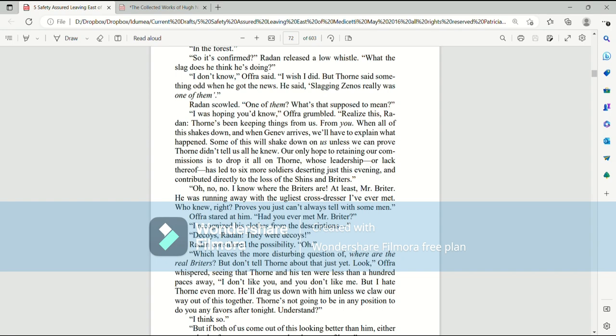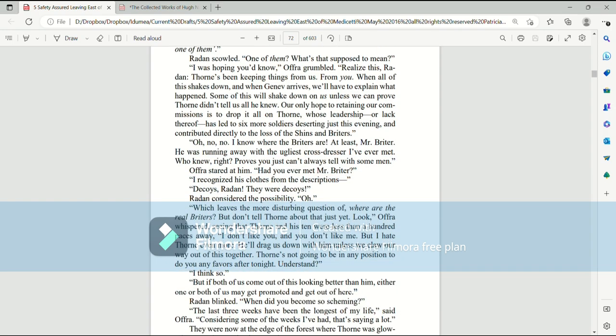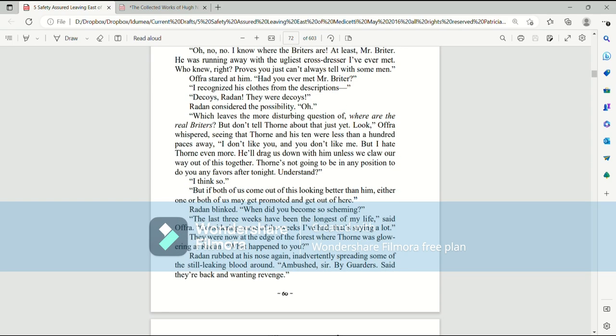Oh, no, no. I know where the Brighters are. At least, Mr. Brighter. He's running away with the ugliest cross-dresser I've ever met. Who knew, right? Proves you just can't always tell with some man. Afra stared at him. Had you ever met Mr. Brighter? I recognized his clothes from the descriptions. Decoys, Raiden. They were decoys. Raiden considered the possibility. Oh. Which leaves a more disturbing question of where are the real Brighters? But don't tell Thorne about that just yet. Look. Afra whispered, seeing that Thorne and his tent were less than a hundred paces away. I don't like you and you don't like me. But I hate Thorne even more. He'll drag us down with him unless we claw our way out of this together. Thorne's not going to be in any position to do you any favors after tonight. Understand? I think so. But if both of us come out of this looking better than him, either one or both of us may get promoted and get out of here.